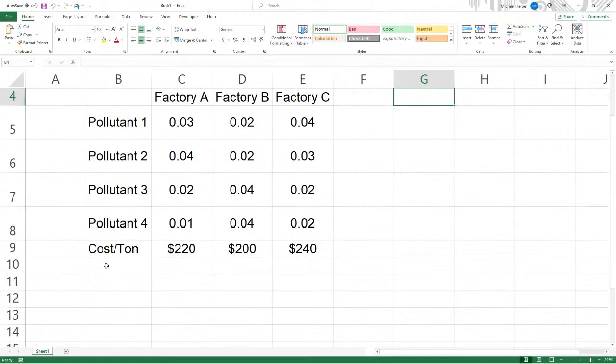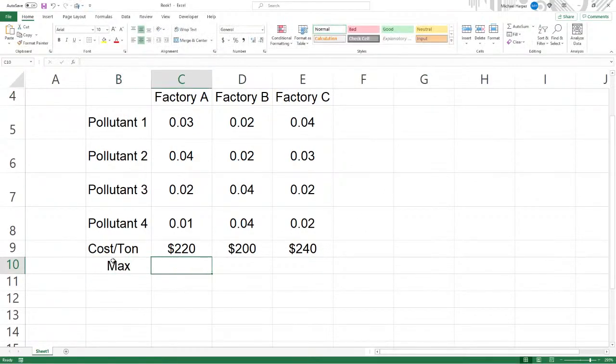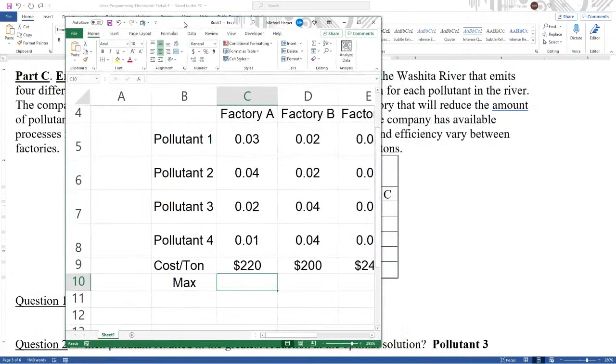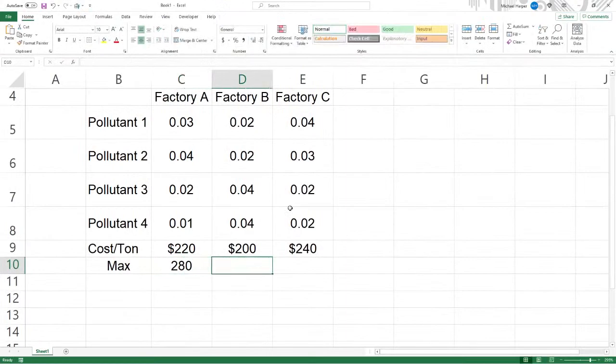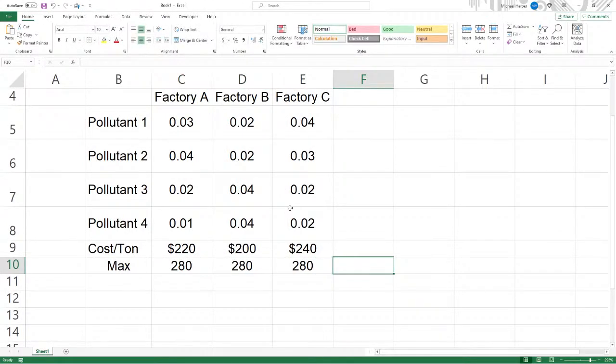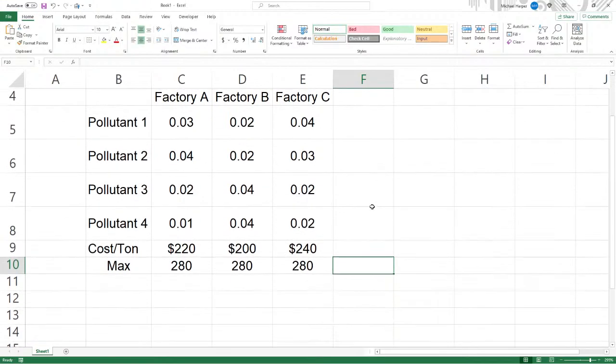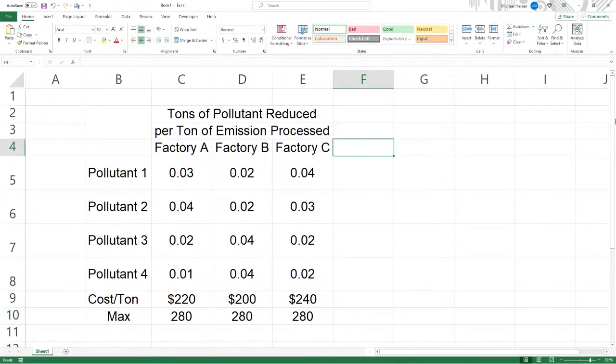First of all, we have the maximum down here. Let's go ahead and put this max in. The maximum tonnage that can be processed is 280 tons, so we can't process anything greater than that. Just type that in.